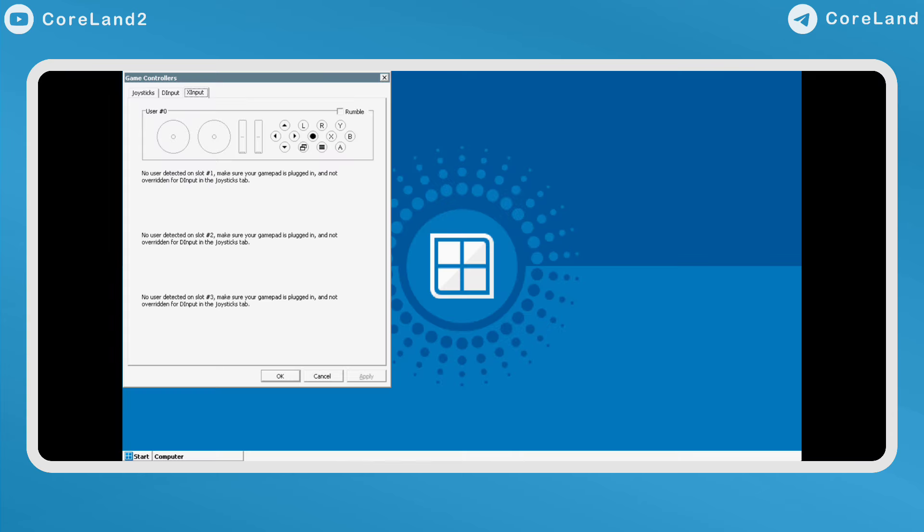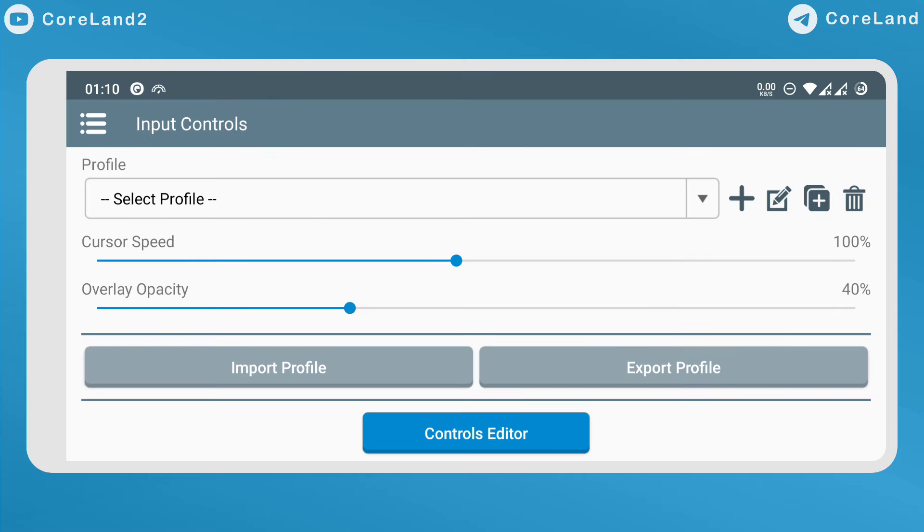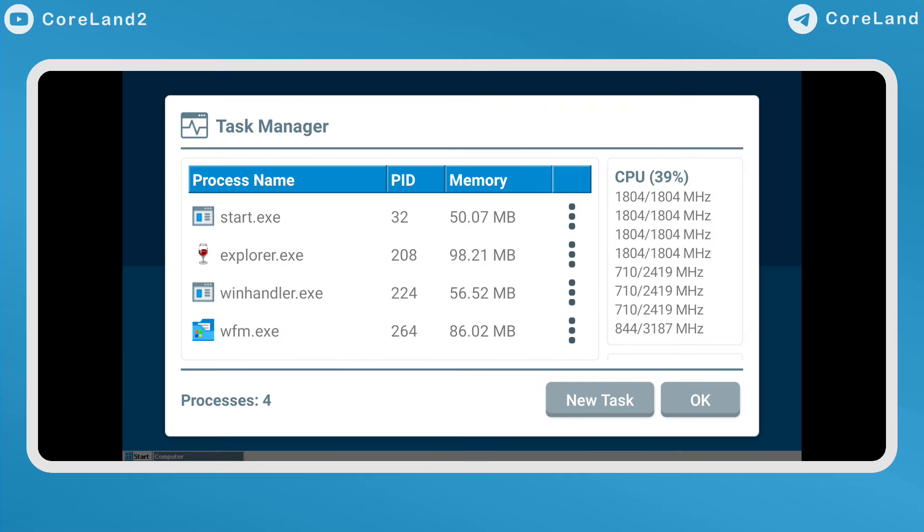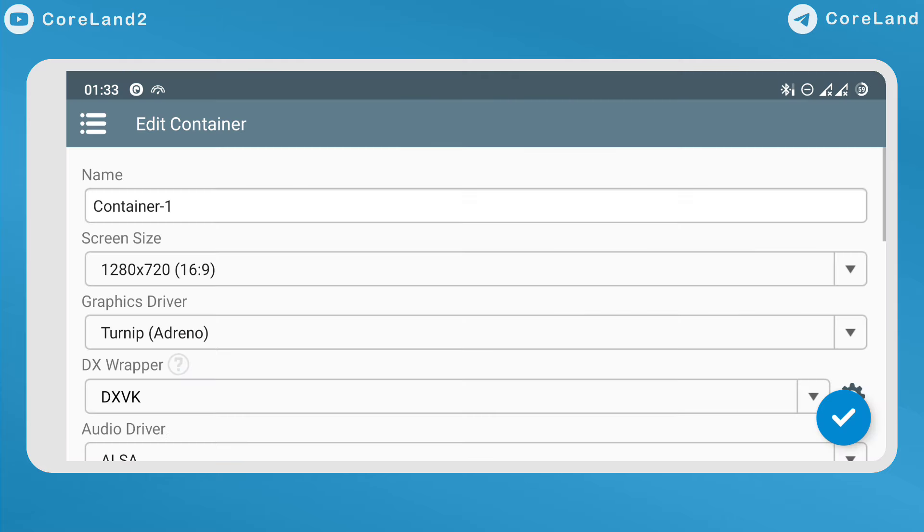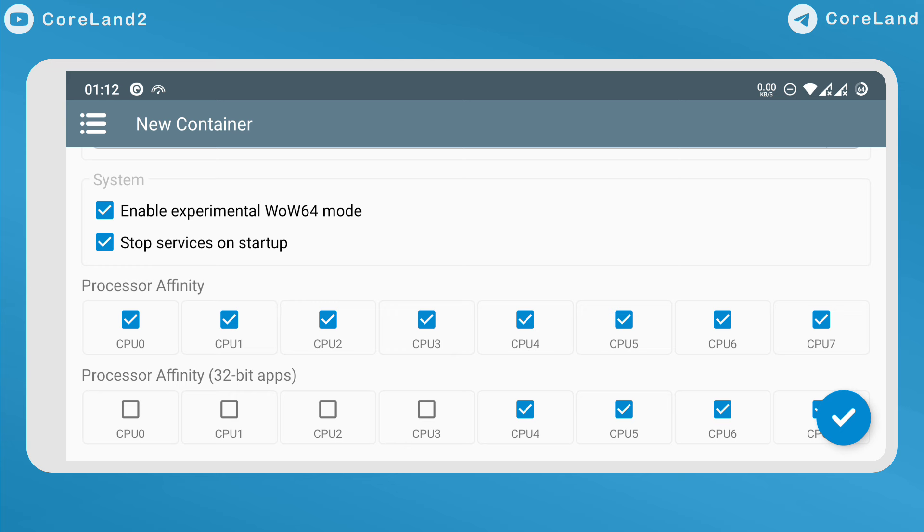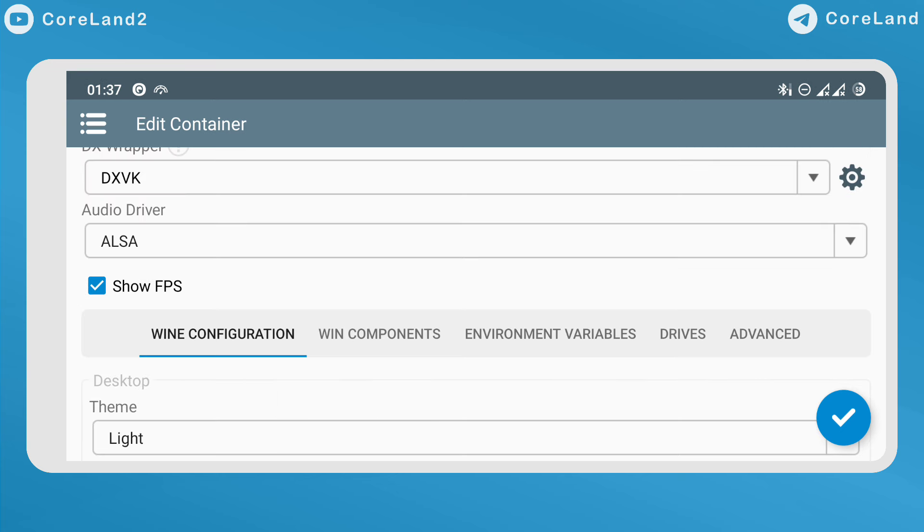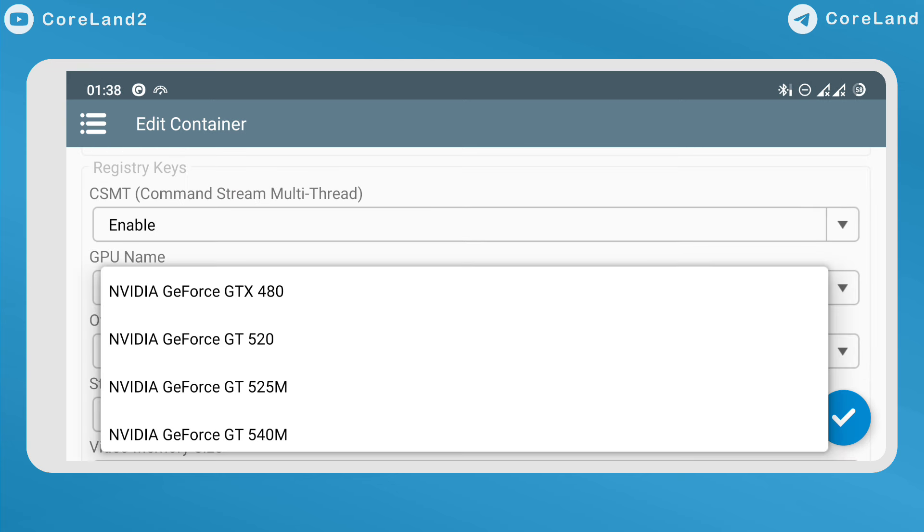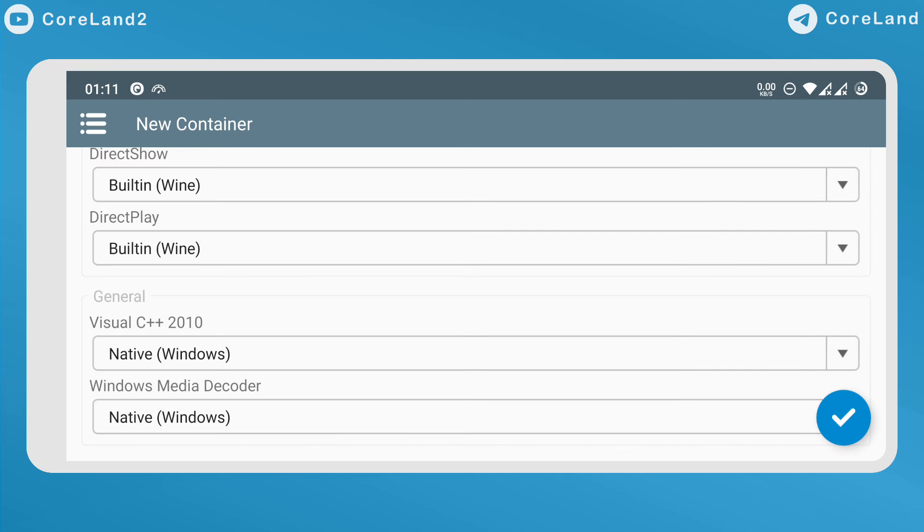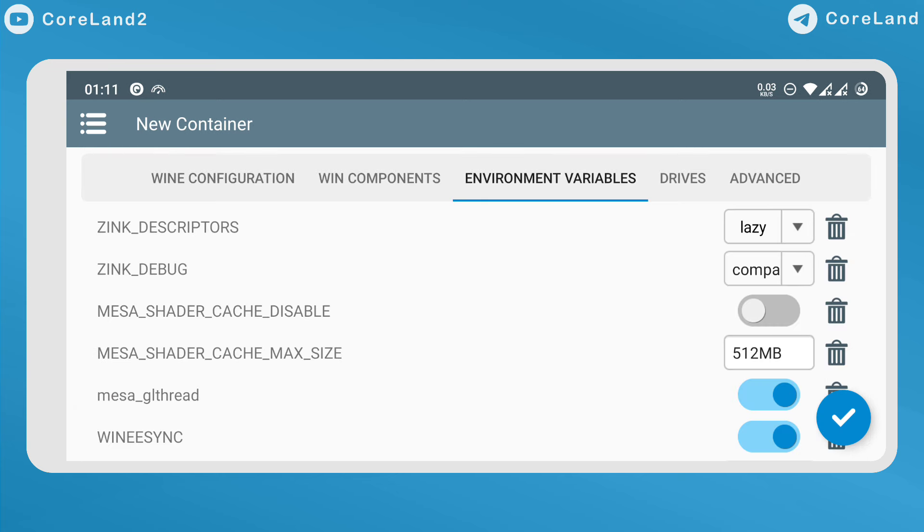Improved X-Input Stability, improved Input Controls, improved Task Manager, improved Container Settings, Processor Affinity, Show FPS, GPU Name, Win Components and Environment Variables.